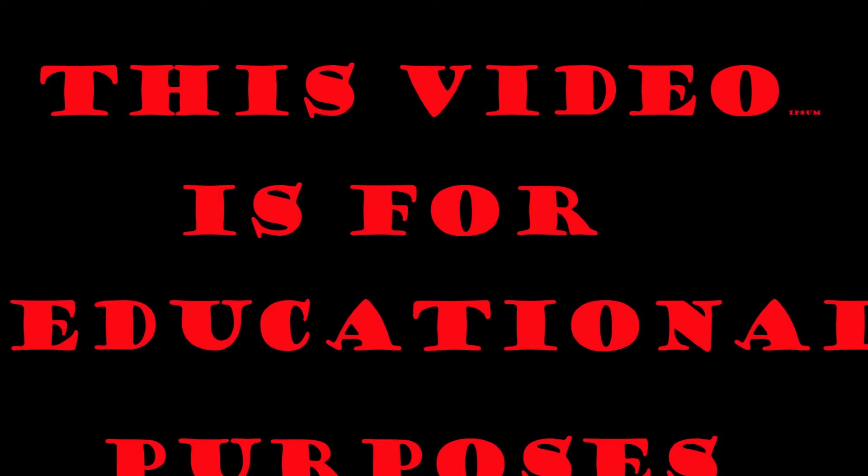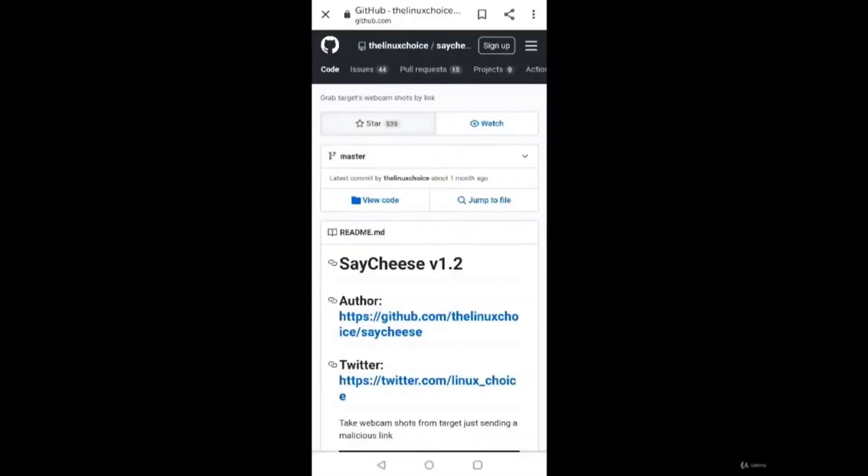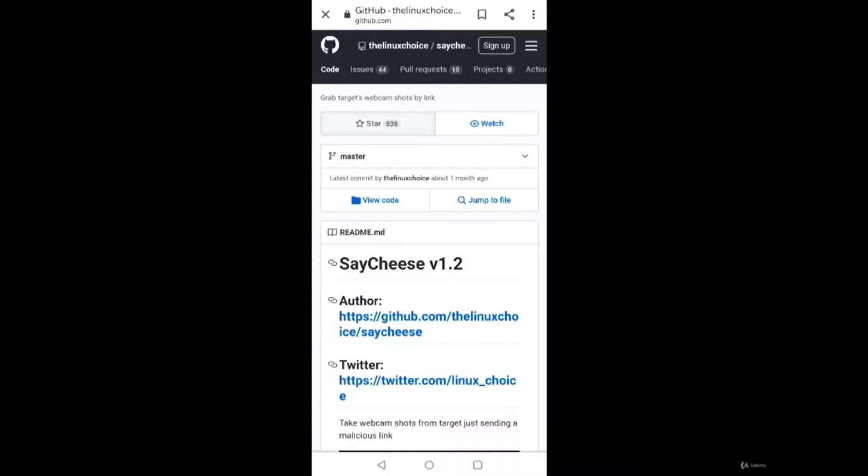Hello everyone and welcome to the class. In this video lecture we'll learn a tool named SayCheese. SayCheese is a tool that generates a malicious HTTPS page using ngrok port forwarding method and a JavaScript code to perform cam request using MediaDevices.getUserMedia.